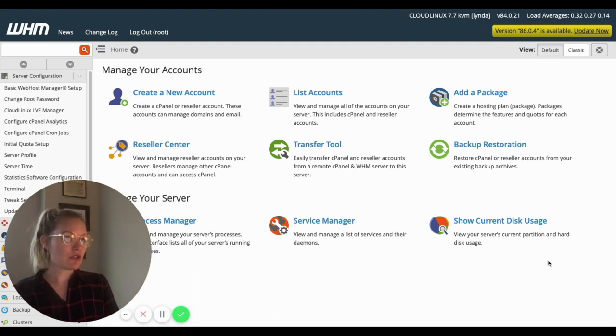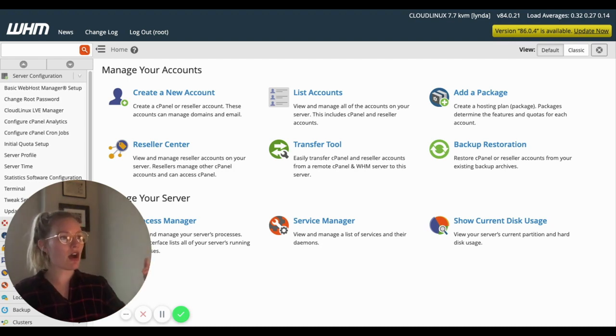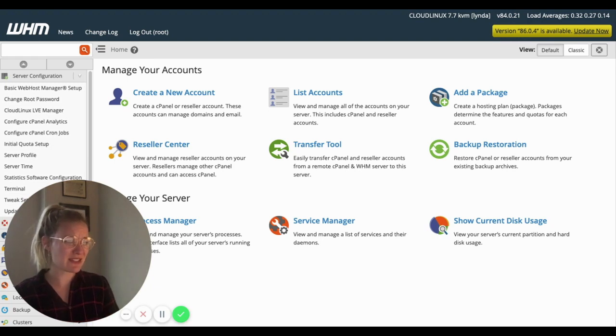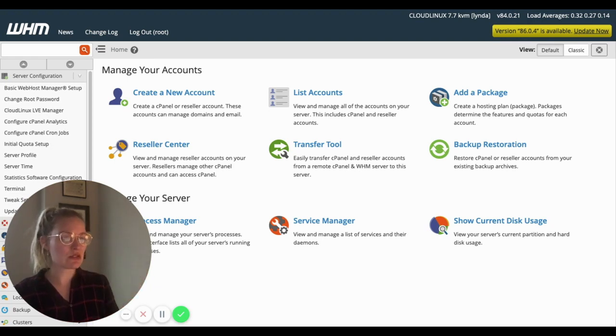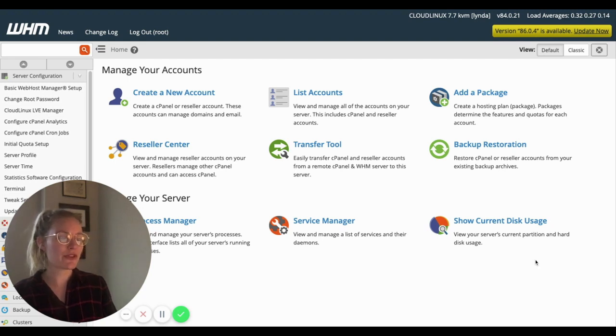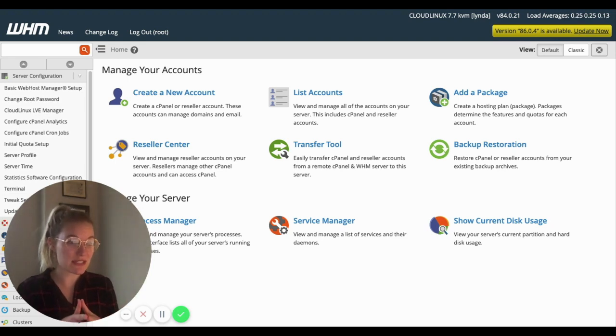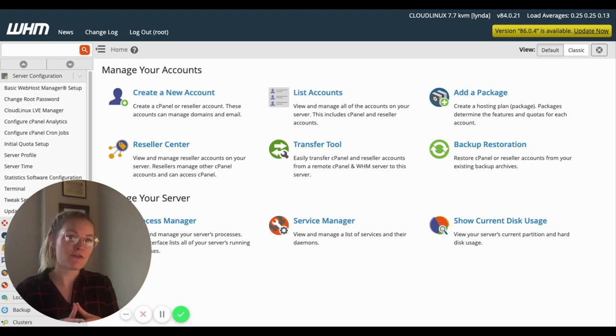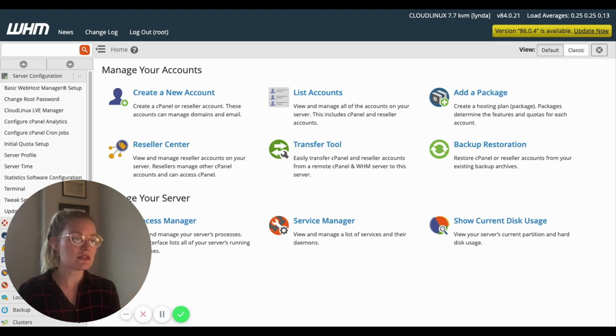You can go in and manually change storage on a one-off user basis. And same thing with applications and features, but it gets really messy. And so we really just try and encourage schools that want to set up these different versions of cPanel to use the cPanel packages.